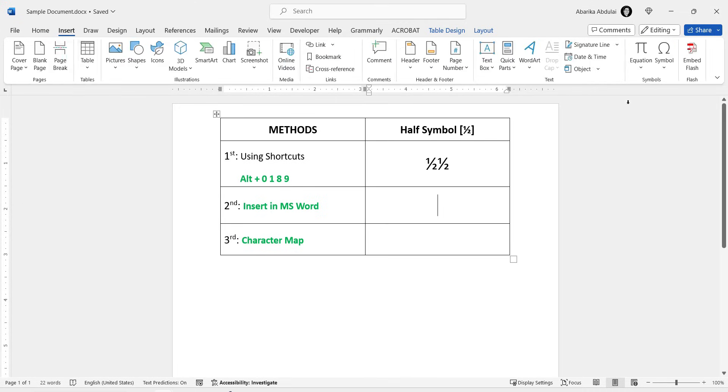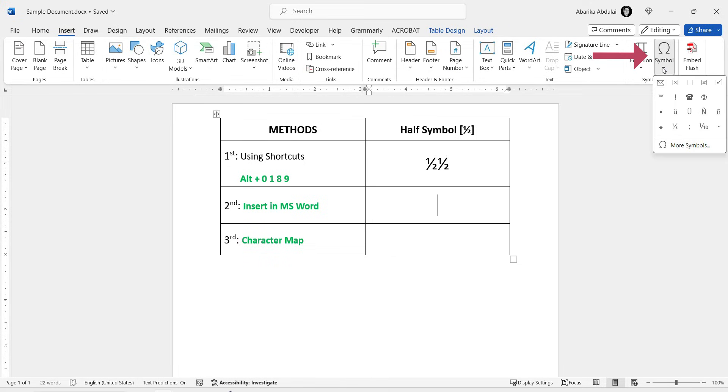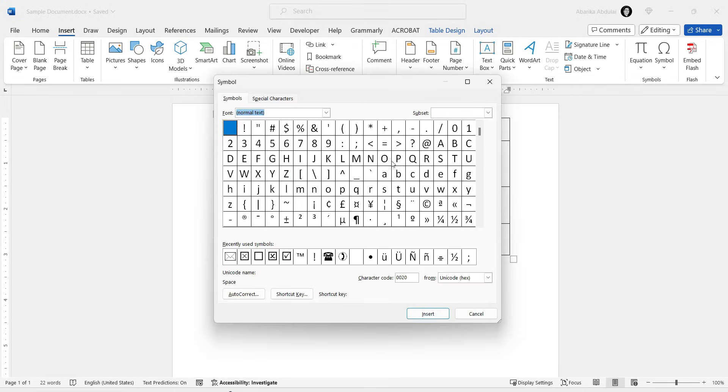Then come all the way here to the Symbols group and click on this symbol. This little box will appear with some symbols. Ignore them all and come here to More Symbols.